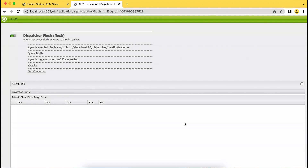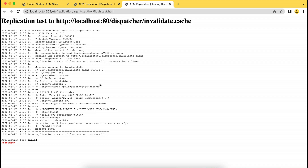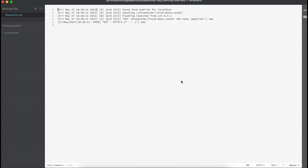You can test the connection once you are done. If I go to Test Connection, it says error — you will see 'forbidden'. Let's go to the Dispatcher logs, meaning Apache logs, and check what errors appear when it tries to communicate with your Apache server. If you check your Dispatcher log, you will see in line three: flushing rejected from my localhost IP. That means the cache clear is not allowed from this IP address.